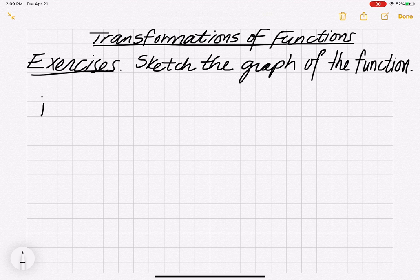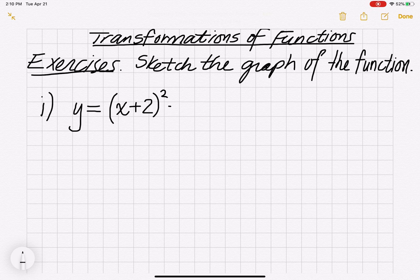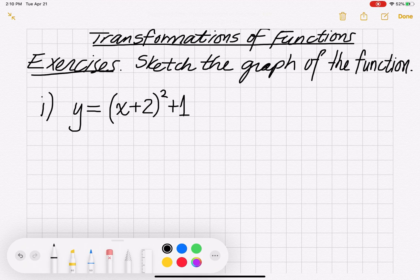Number one: y equals (x + 2) squared plus 1. We want to graph that function. First we want to find what the parent function is.